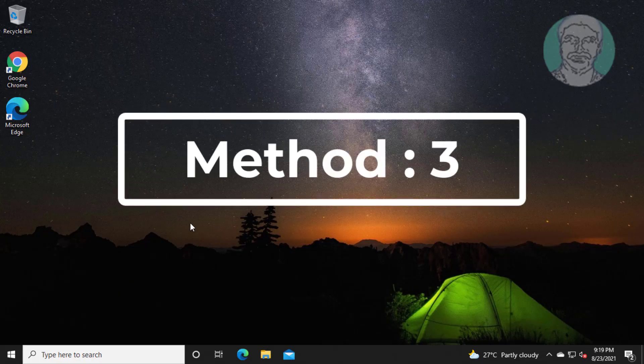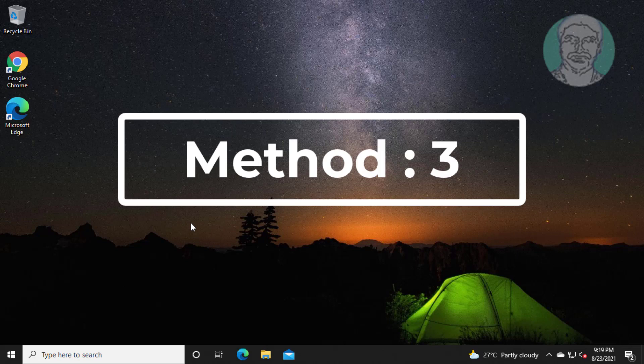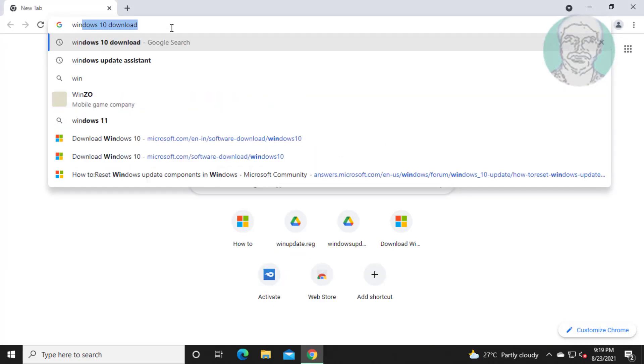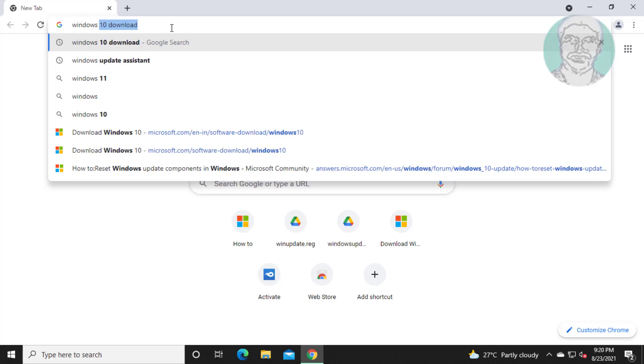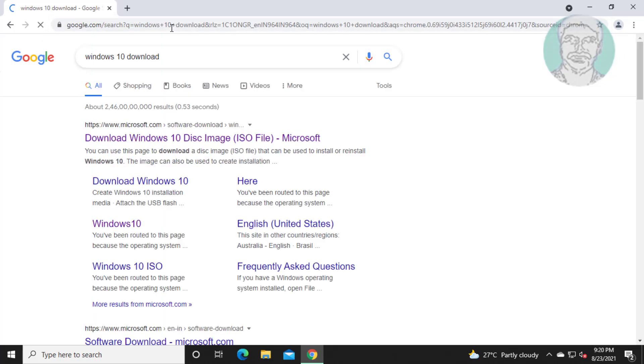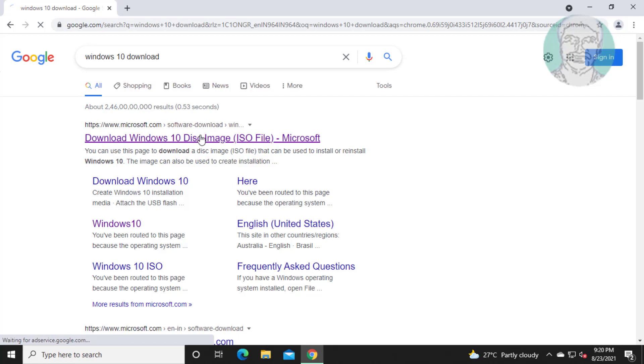Third method: open any browser. Type Windows 10 download in the browser search bar. Click Download Windows 10 disk.